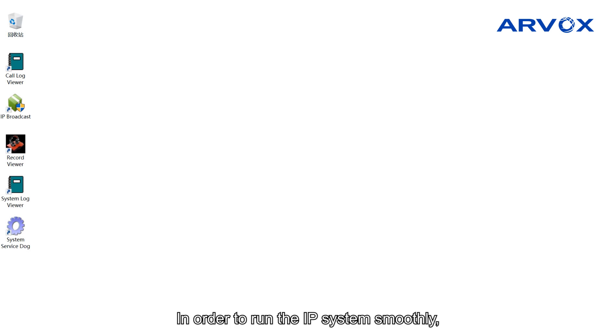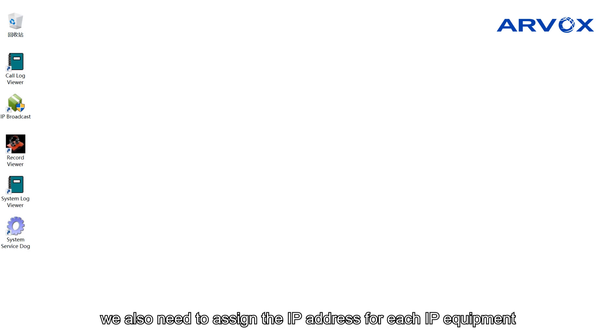In order to run the IP system smoothly, we also need to assign the IP address for each IP equipment.